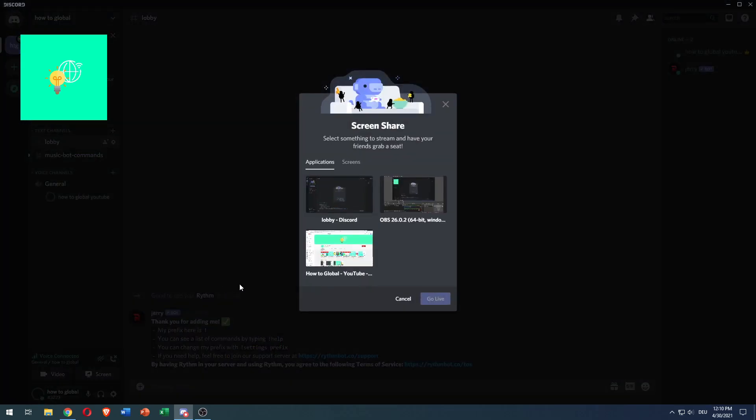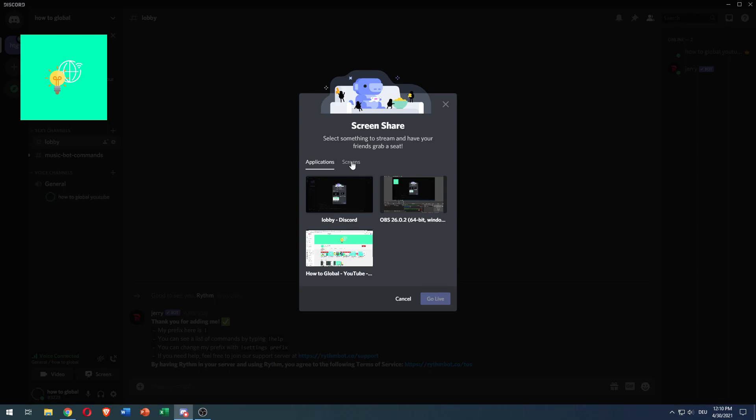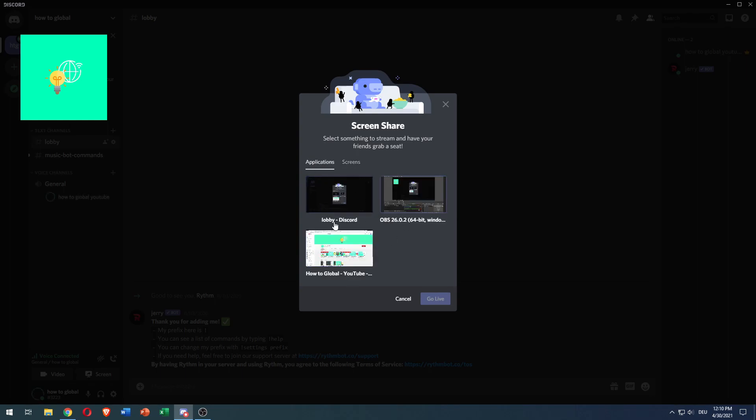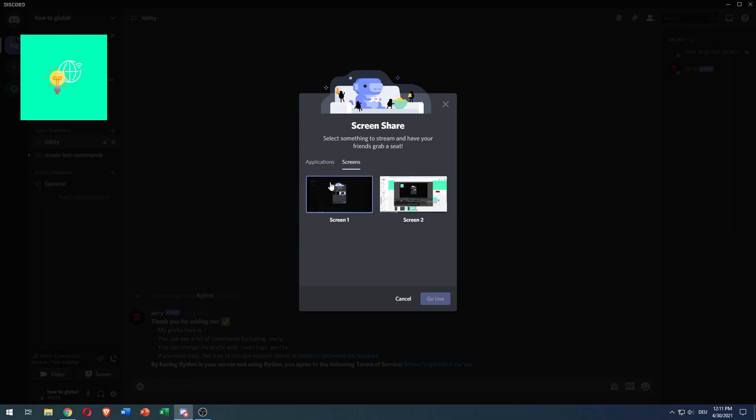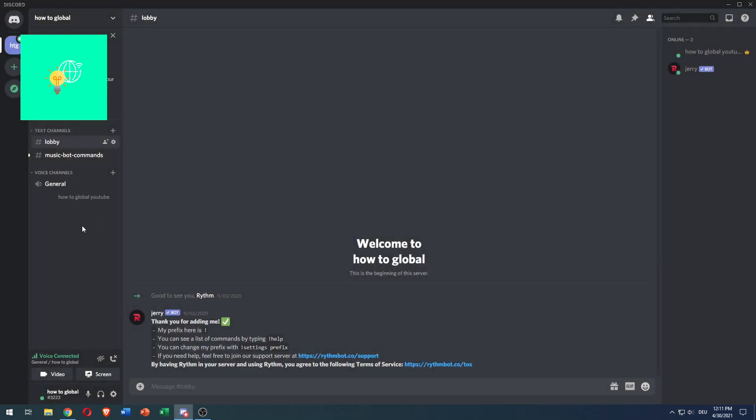Click that and then you see screen share. It has applications and screens. Here you can see my screens and here my open applications. Now you can click one of these and say go live, and screens as well, but you won't have sound.